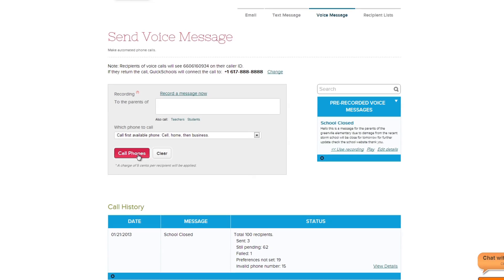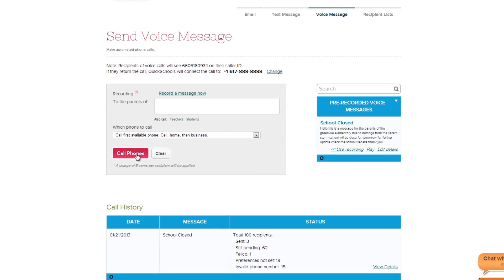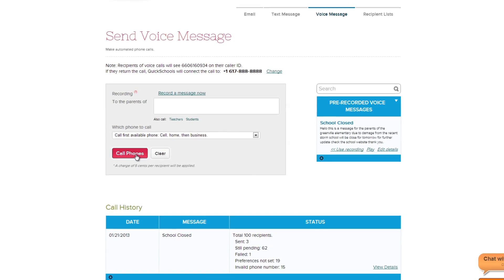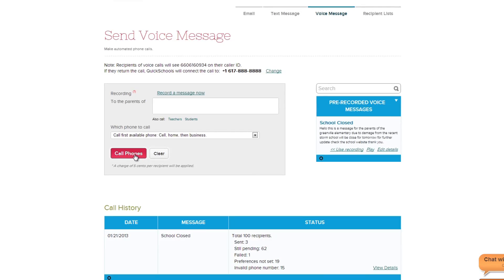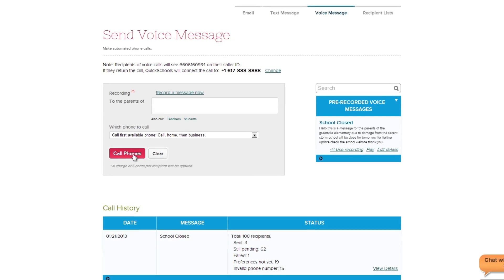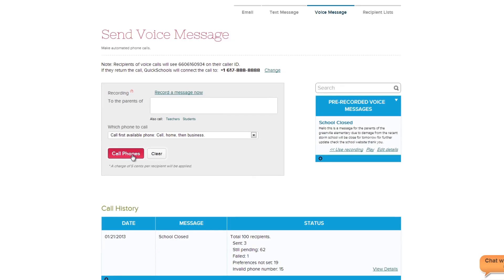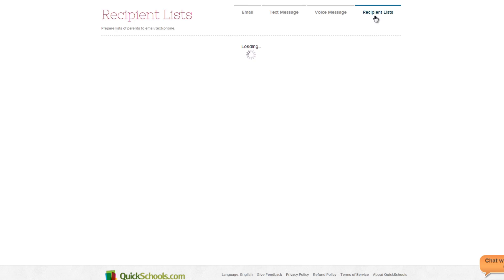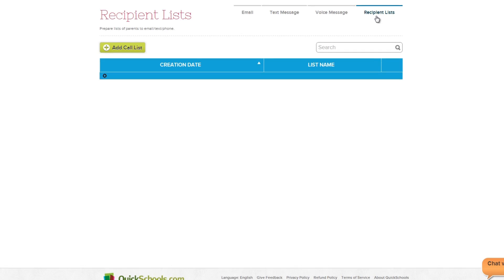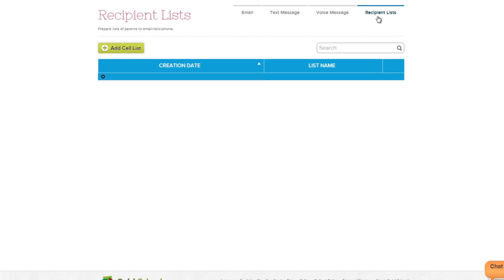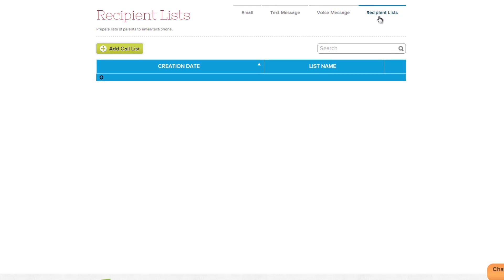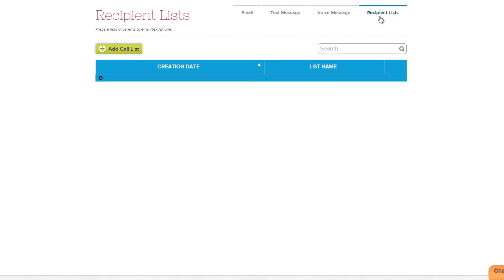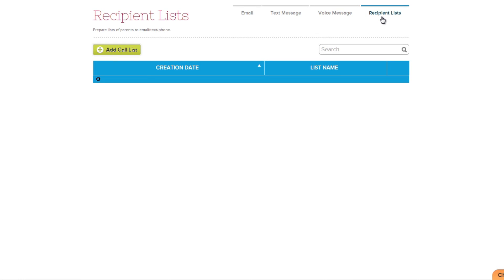Again, be aware that there is a small telecommunications charge applied for each voice message sent. If your school wants to send messages to specific groups like clubs or school committees, then the Recipient Lists section can help. Here you can make customized lists of any of the contacts in your system, then organize them by specific names, making it super simple to send messages to groups.